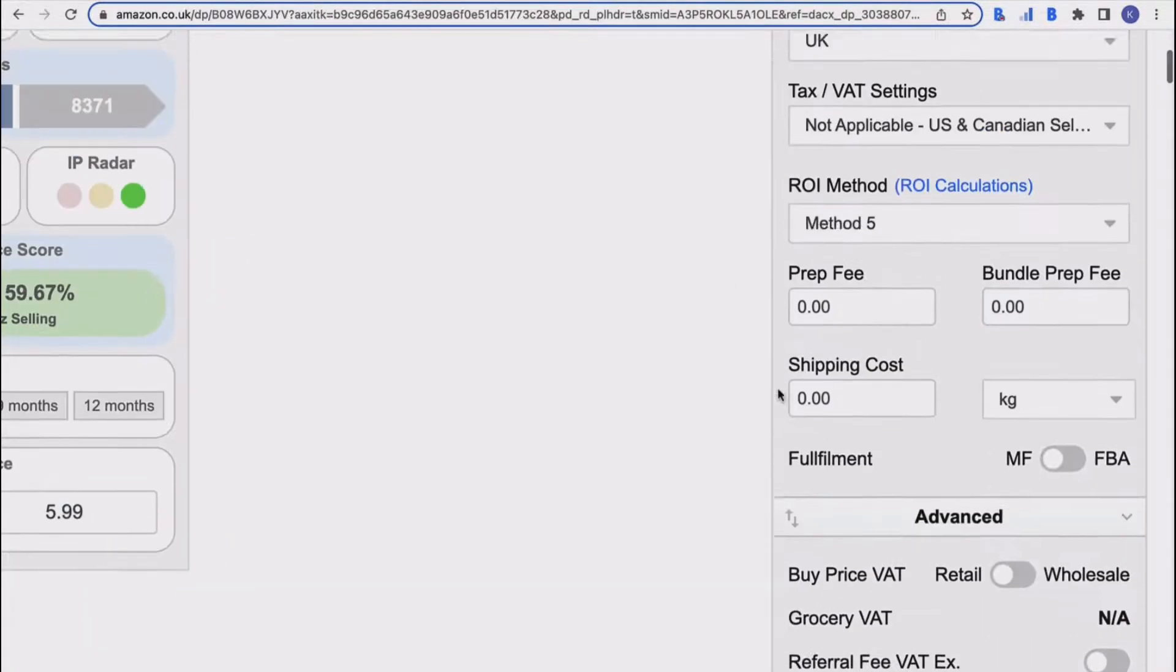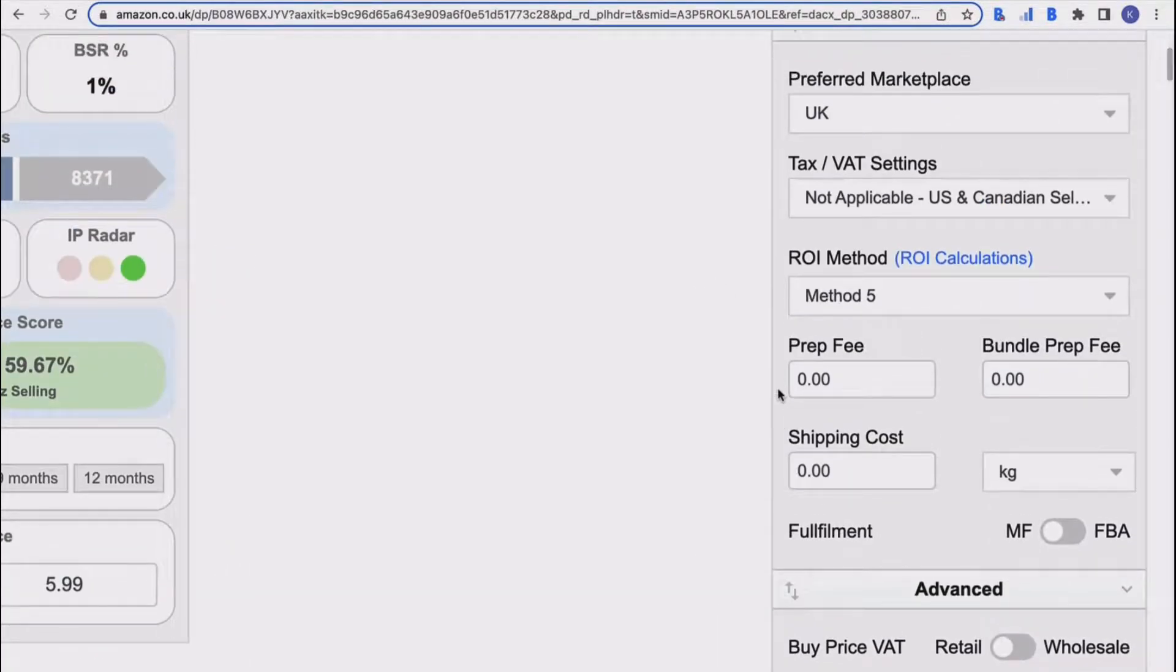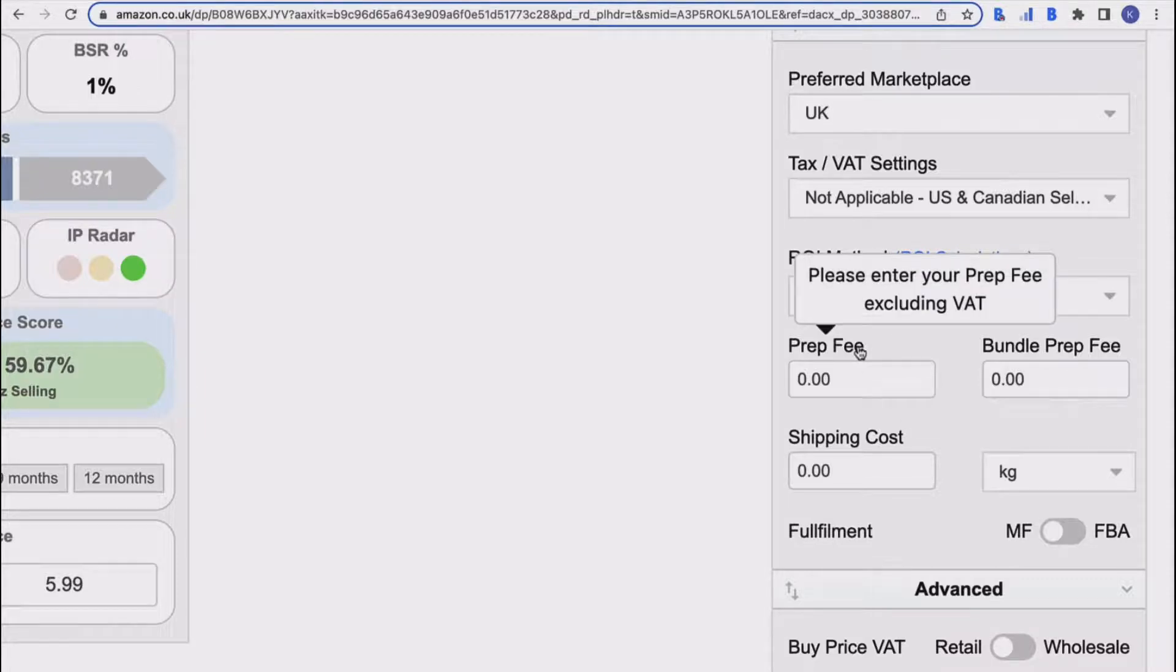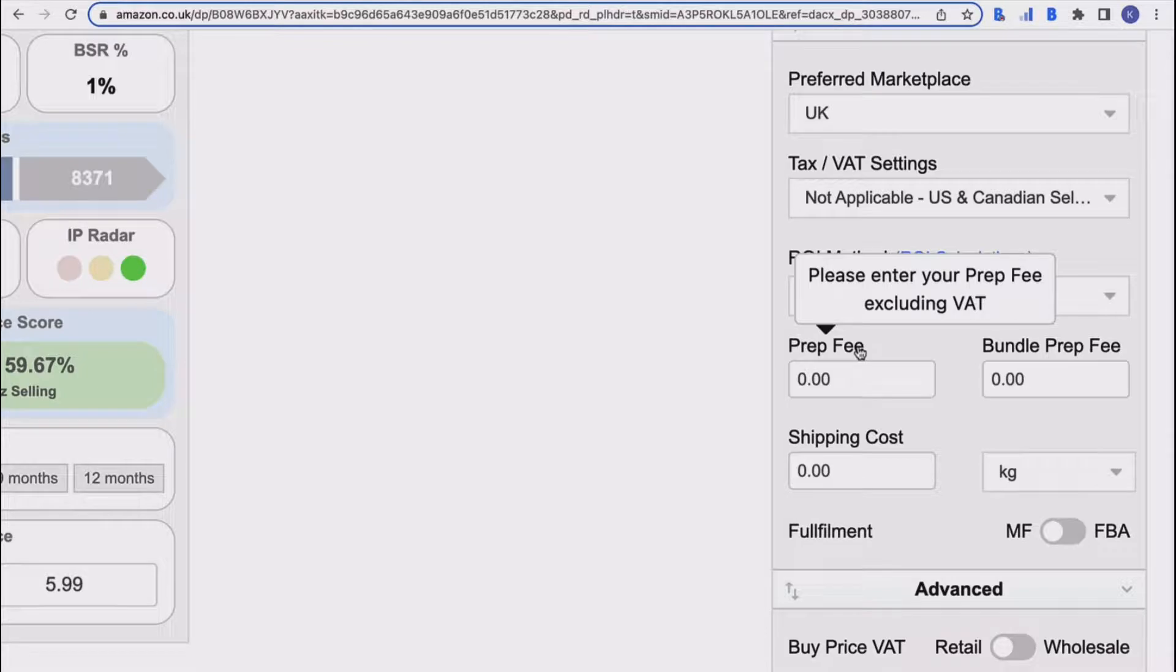Then coming back up, the next thing along is your fee boxes. So you've got your prep fees and your bundle prep fees. Prep fee—if your prep center charges you an amount for prepping, then you would put that in there and that is excluding VAT.